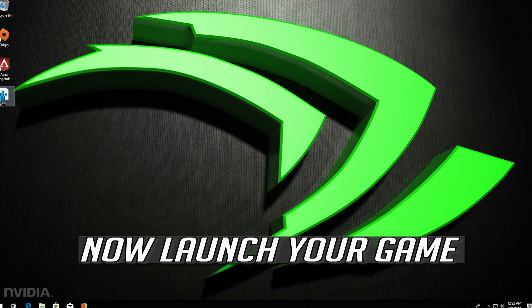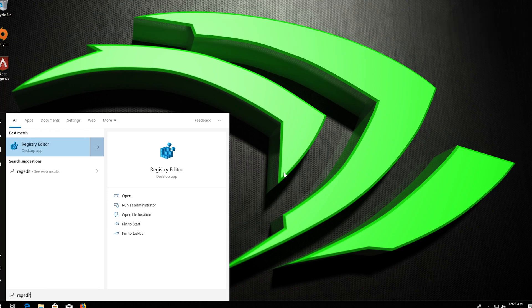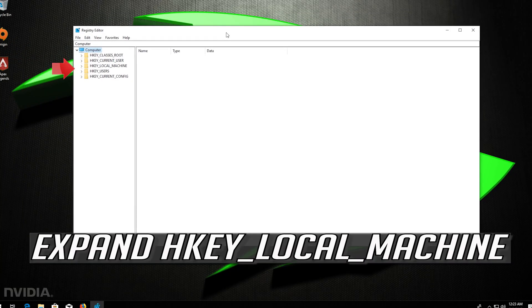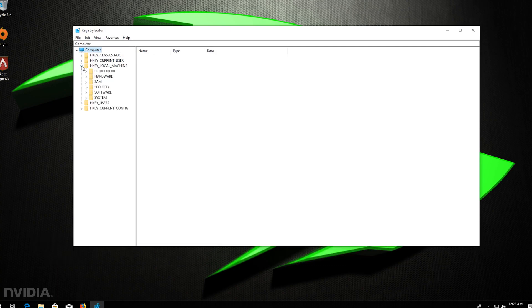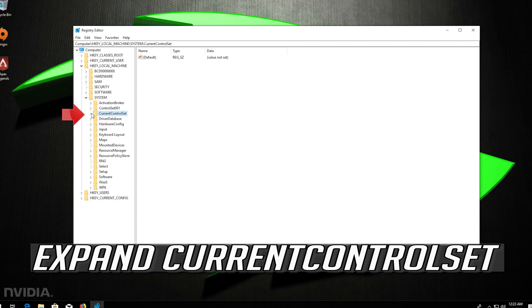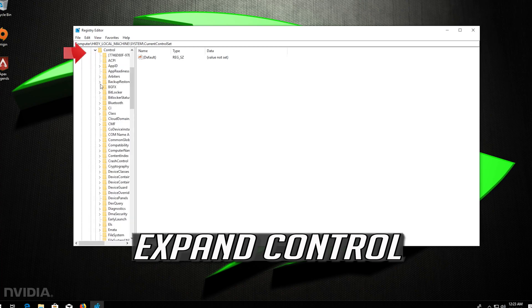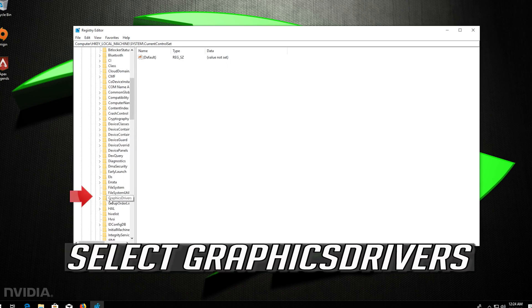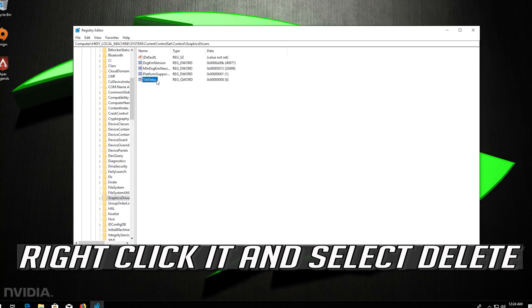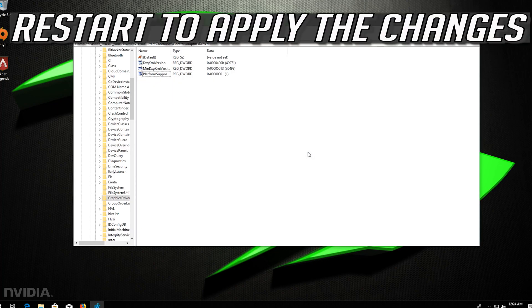Now launch your game. If you want to undo the changes, first open Start and type RegEdit. Open RegEdit. Press Yes. Expand HKEY Local Machine. Expand System. Expand Current Control Set. Expand Control. Select Graphics Drivers. Select TDR Delay. Right-click it and select Delete. Press Yes. Restart to apply the changes.